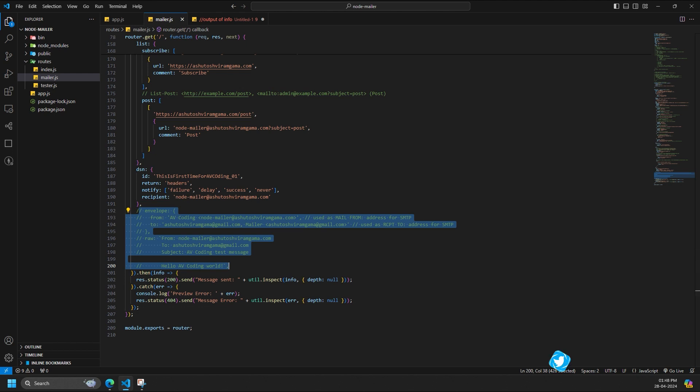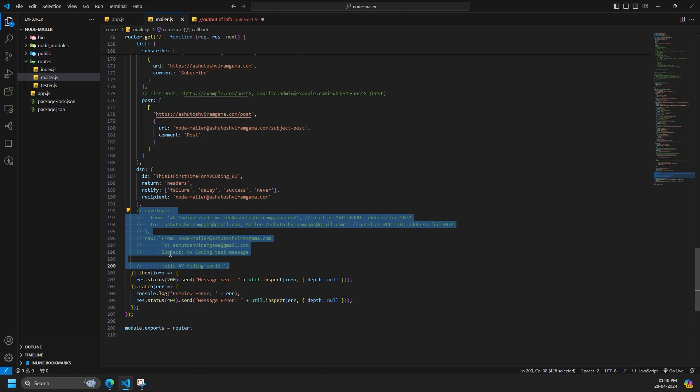If you want to use your own custom generated RFC822 formatted message source instead of letting NodeMailer to generate it from the message options, use option raw. This can be used both for the entire message or alternatively per attachment or per alternative. Don't forget to set the envelope option when using raw as the message source. This example loads the entire message source from a string value. You don't have to worry about proper newlines. These are handled by NodeMailer.